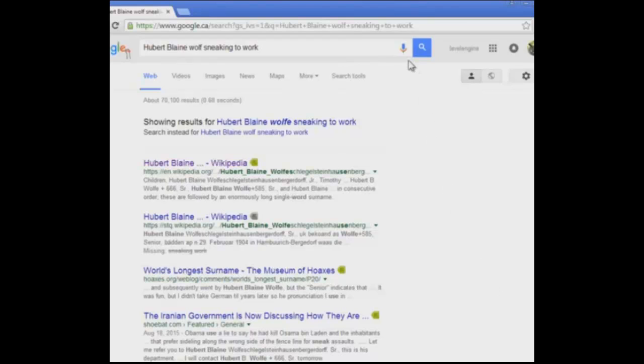Hubert Blaine Wolfschlagen Steinhausenburg-Gordorf Senior.